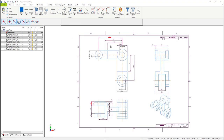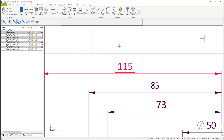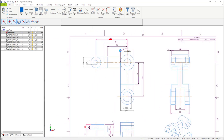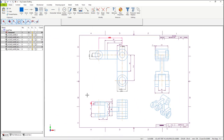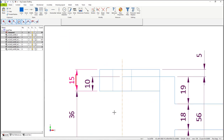Before we get started on making changes, sometimes when you open up a drawing, some dimensions will be broken. In this case, you can notice that some are red, meaning that the dimension is not associated with the actual drawing itself.